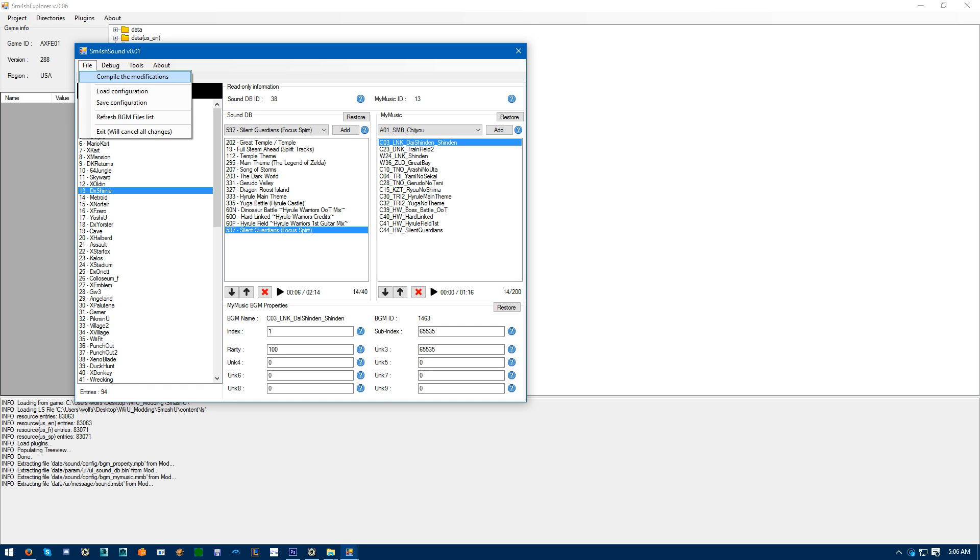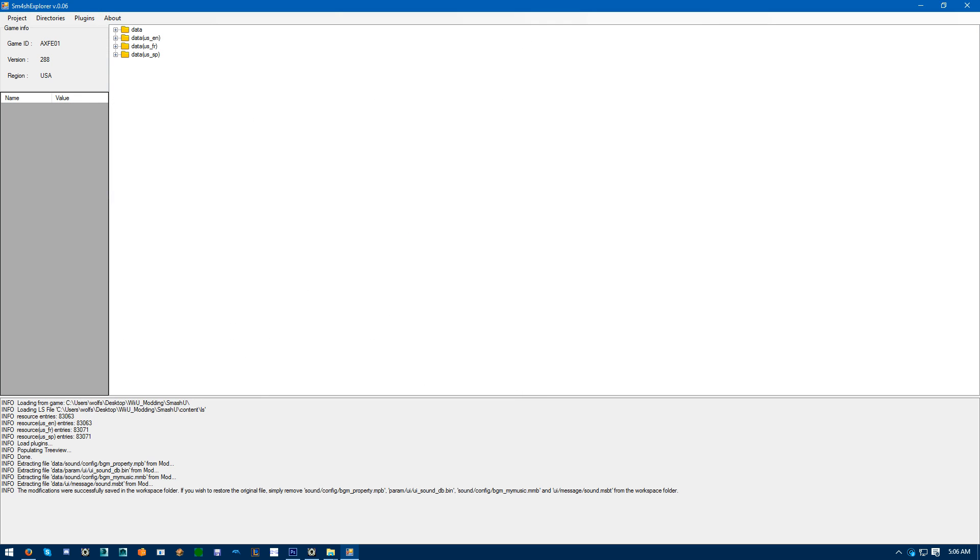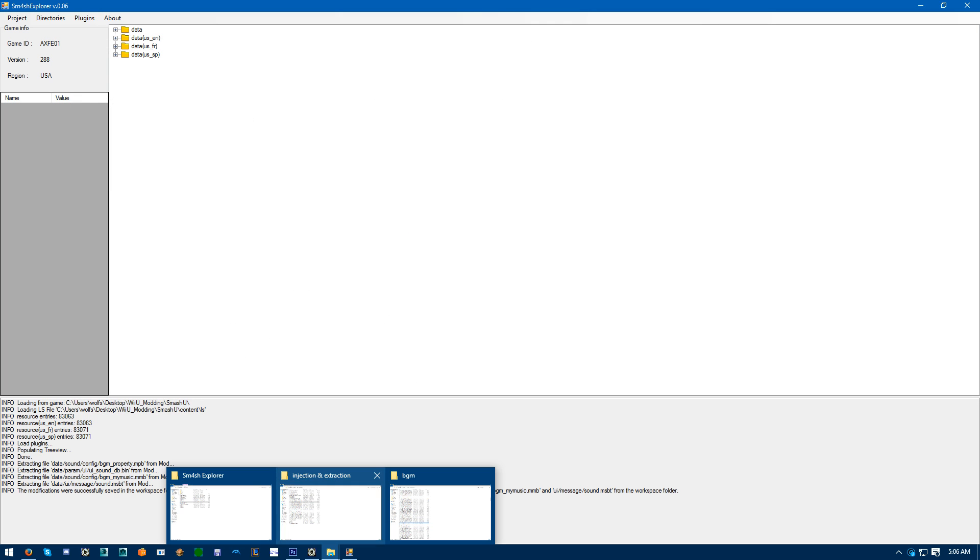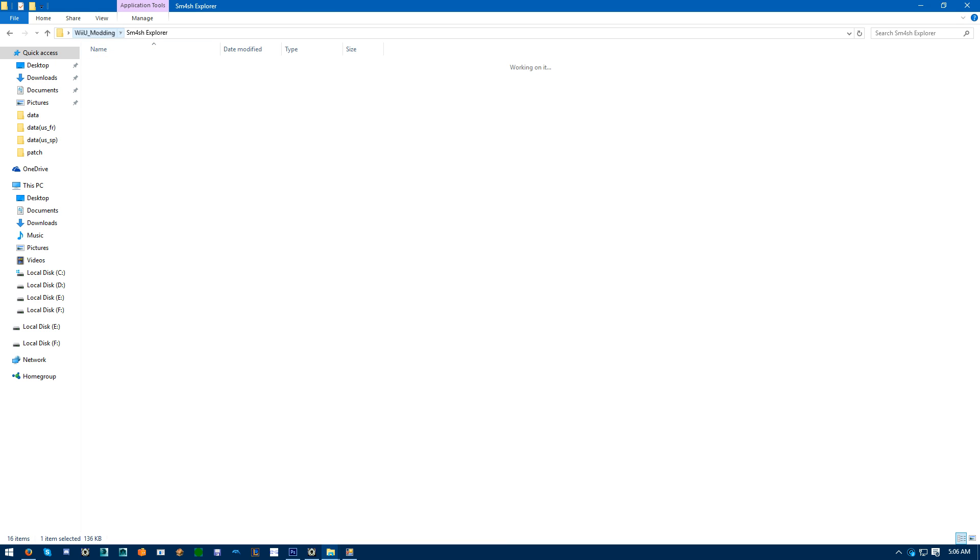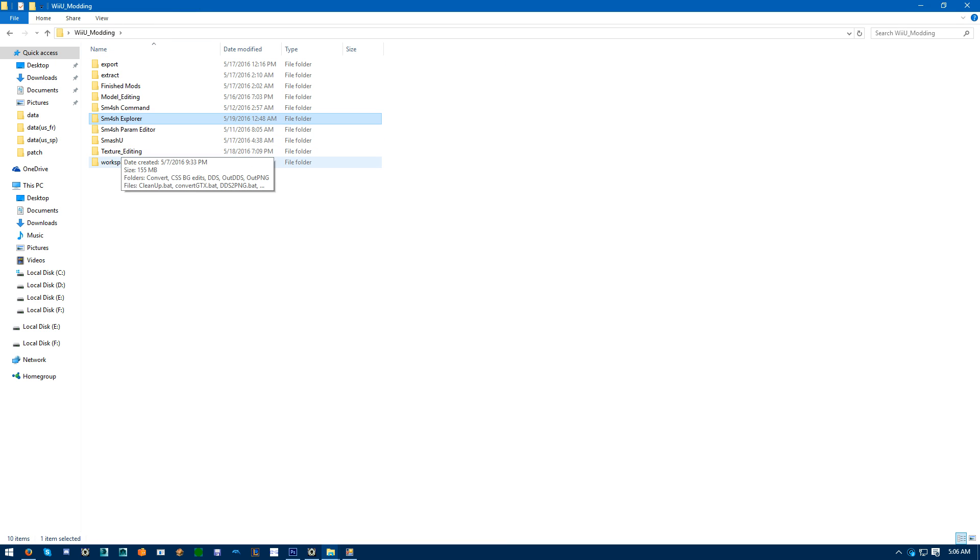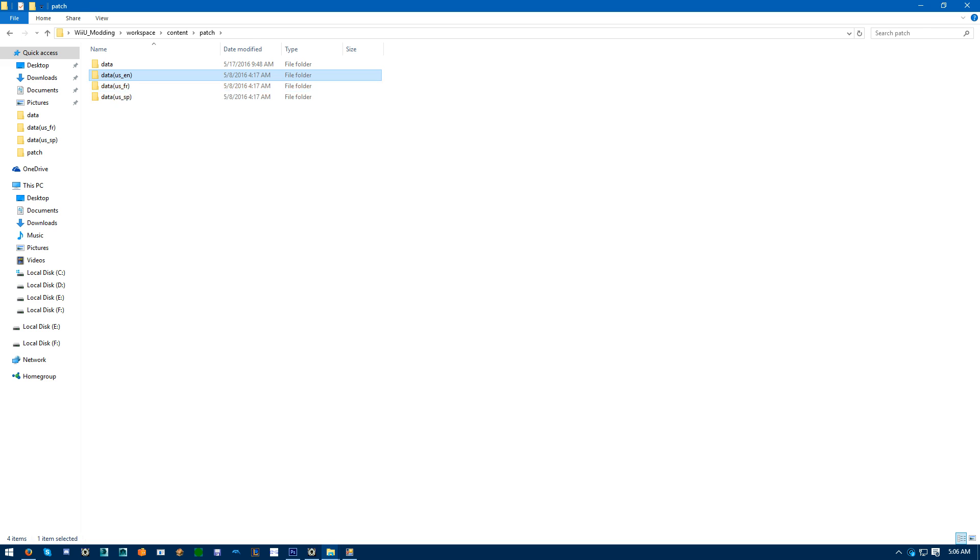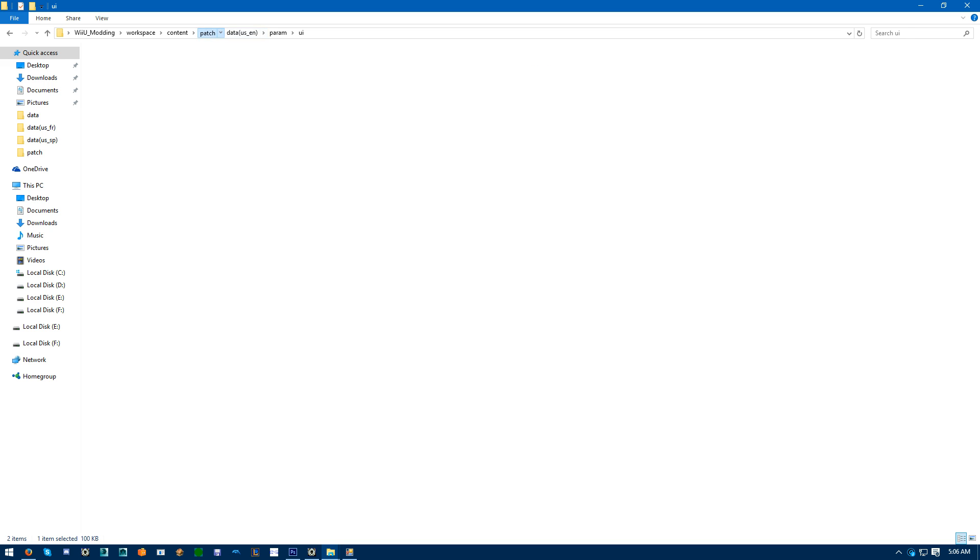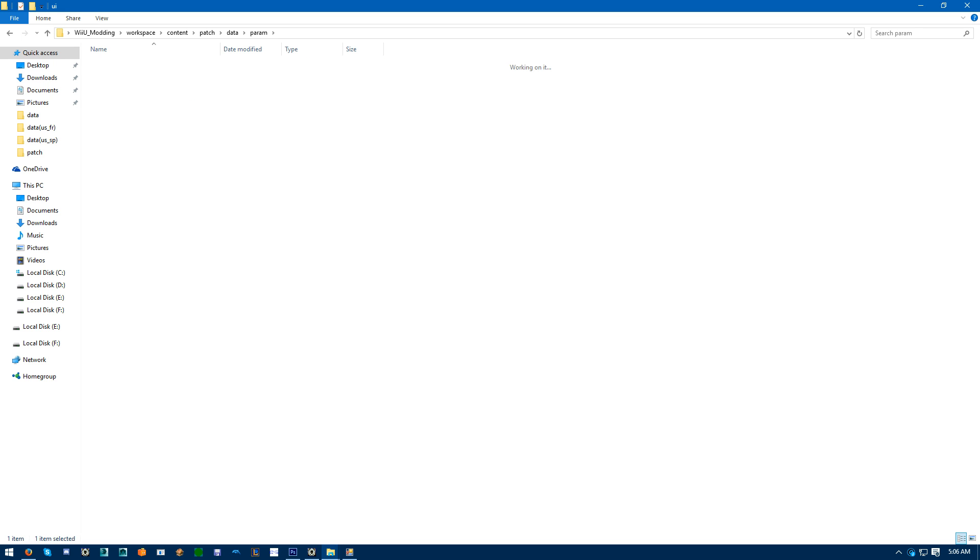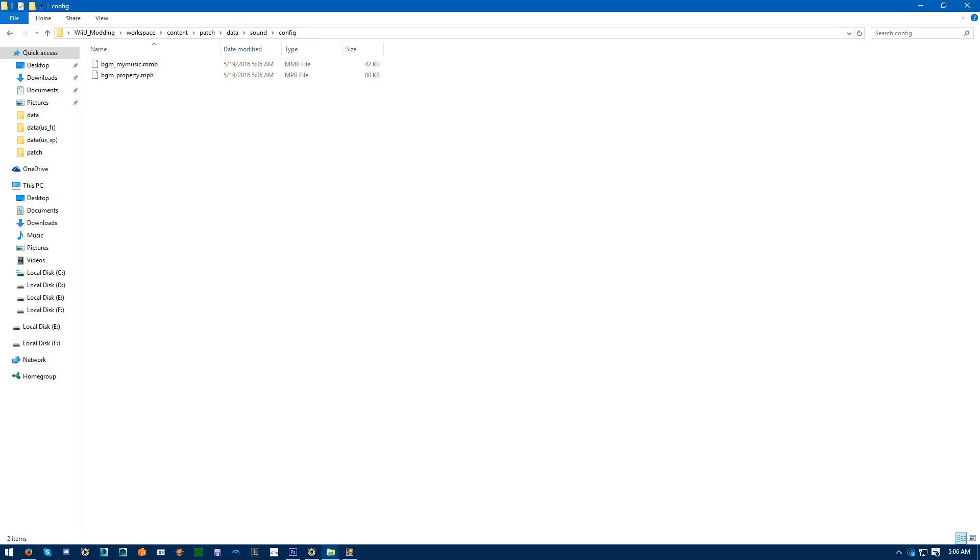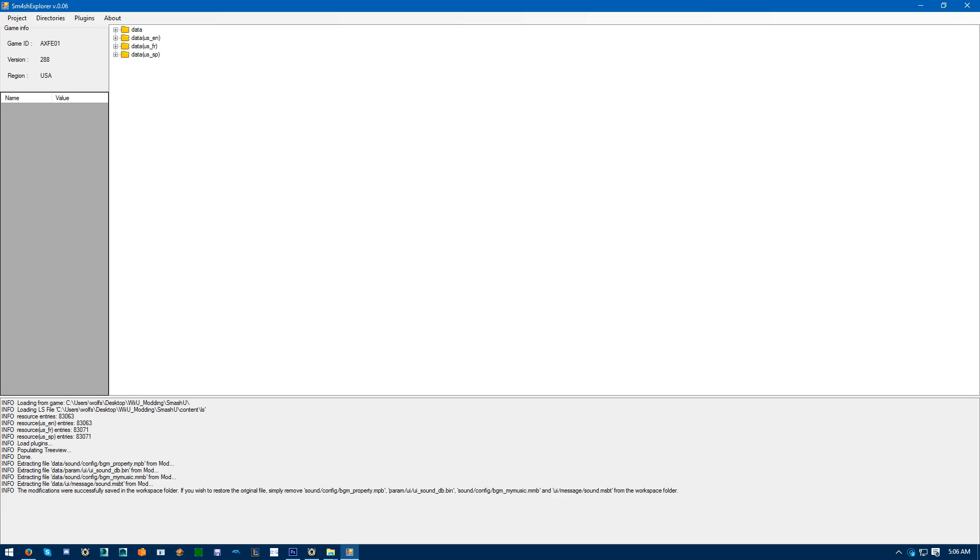After that, compile your modifications. And pretty much you'll be getting three more folders with edits to the sound database. And then within your data, you'll be getting sound and param edits. So, after all that, just build your mod. Add your new NUS3 bank into sound background music.